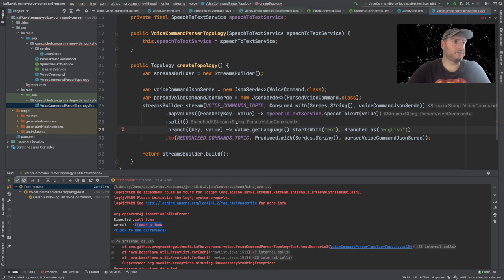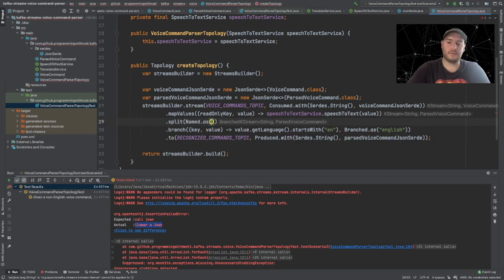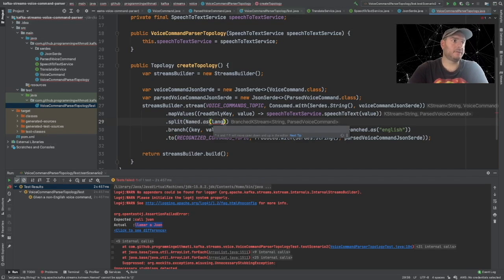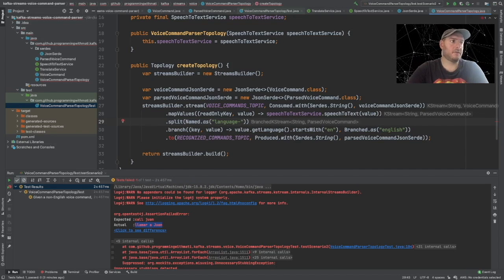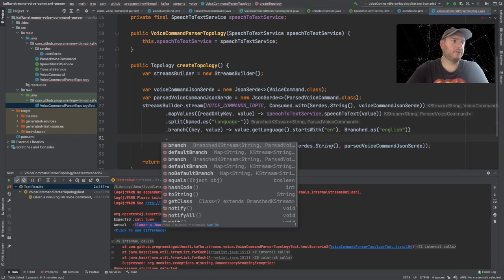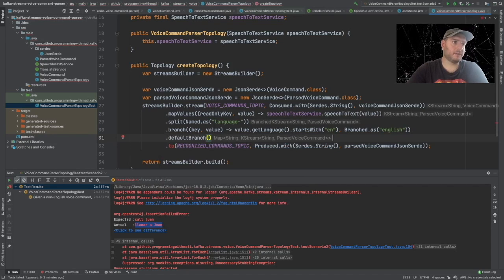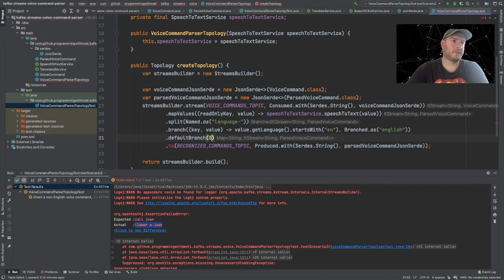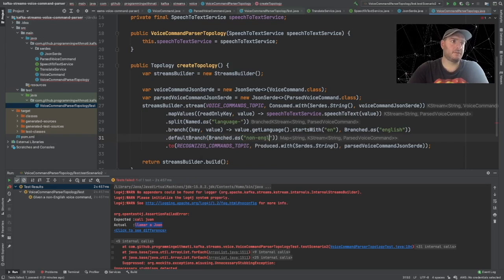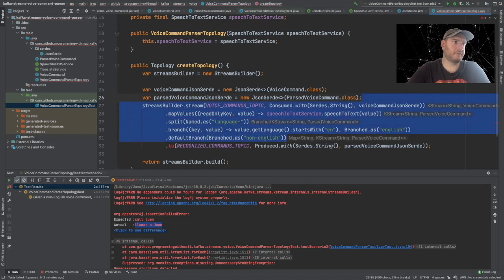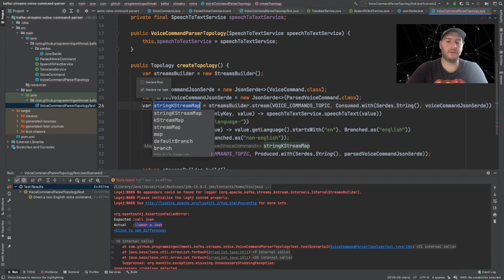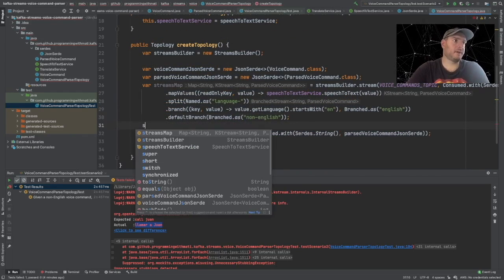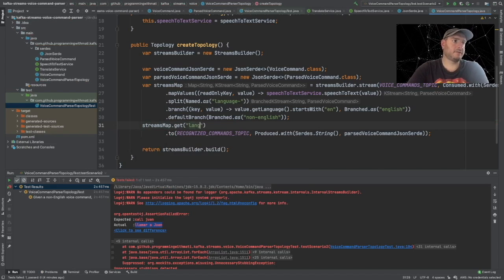Also we have to add here named as language. And we have to create another branch which will be our default branch. So everything that is not English is going to be in our default branch. And let's just say branched as non-English. And we have to structure it as a map. So we can call this streams map.